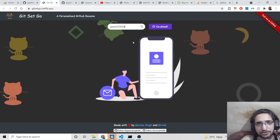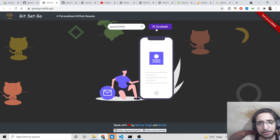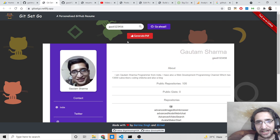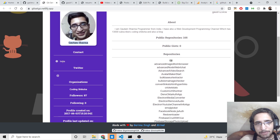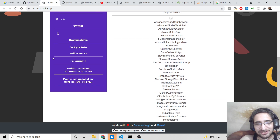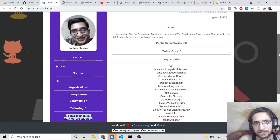Paste the username into the application and it will fetch all the profile details from the GitHub API. When you click the button, it will present everything inside a nice PDF document — fetching the profile image, name, contact info, country, Twitter, organization, followers, following, and more.